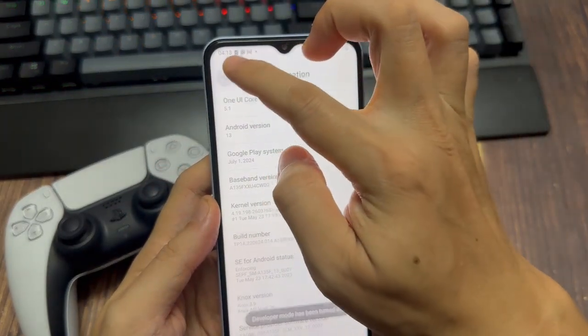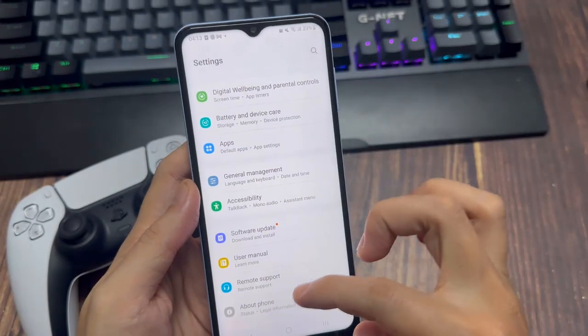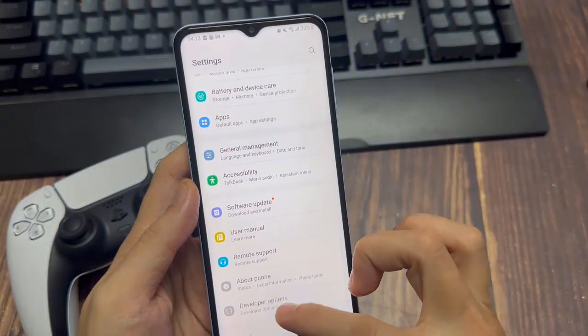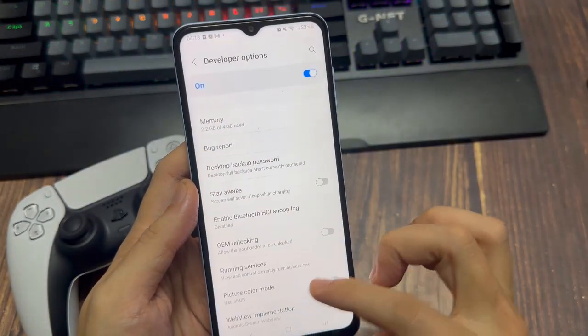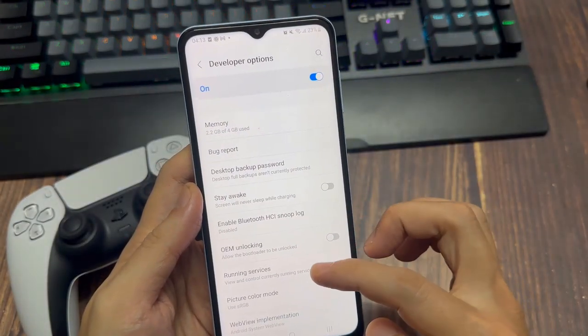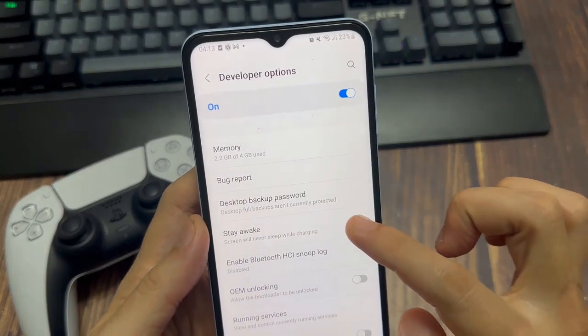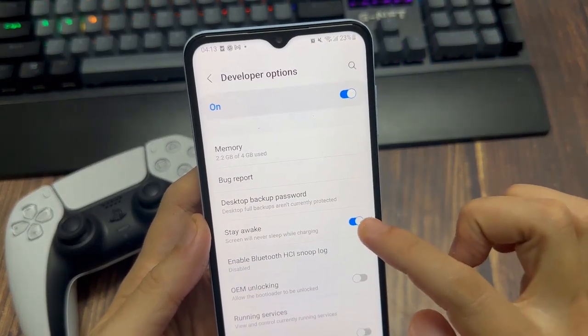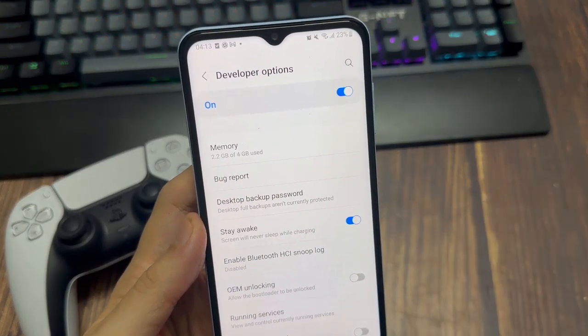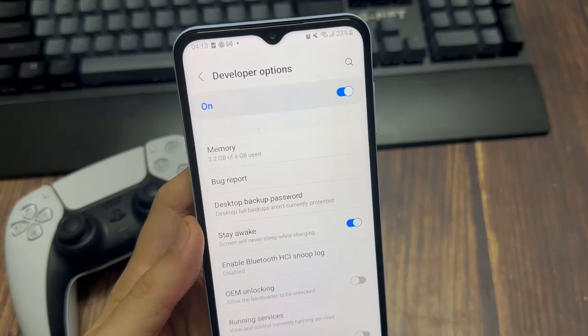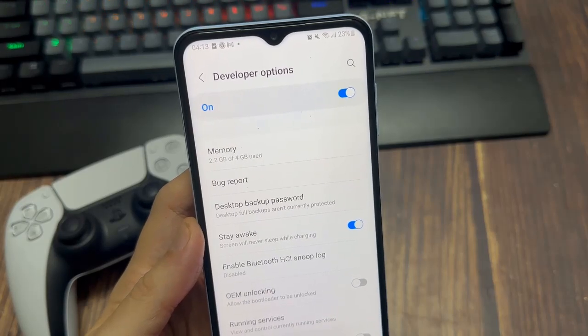Then go back and go to developer options. They should be available under about phone. Go to this option that says stay awake - screen will never sleep while charging. So your screen will always stay on if you have this option. Select it.